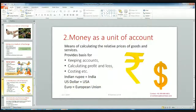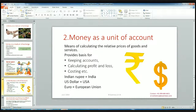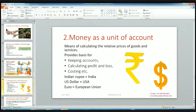The second function of money is money as a unit of account. It is a means of calculating the relative prices of goods and services. It provides a basis for keeping accounts, calculating profit and loss, costing, etc. For example, in India we have the rupee, in USA we have the dollar, and in the European Union we have the euro. It is a unit of account which helps to measure the prices of related goods.